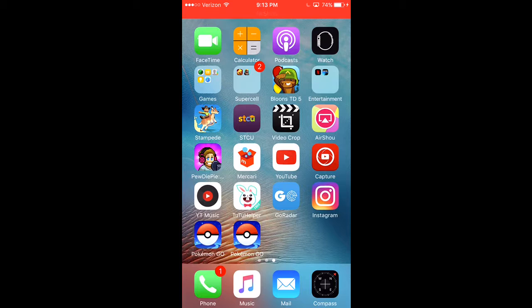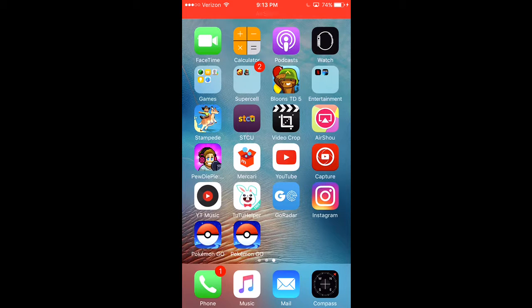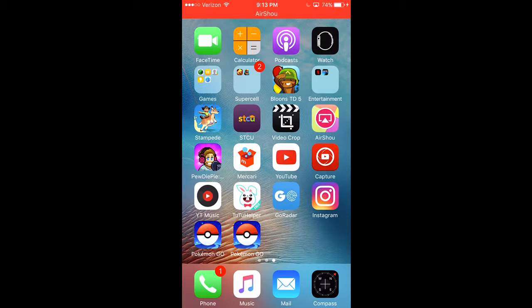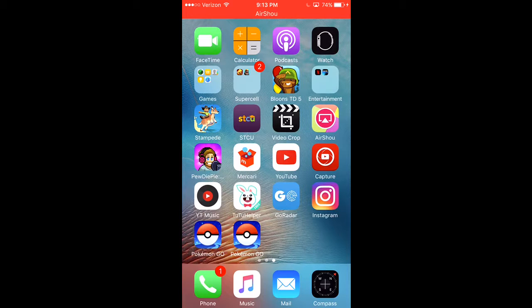I'm gonna show you this weird glitch. As you can see in the bottom left, I have two Pokemon Go's. Weird.